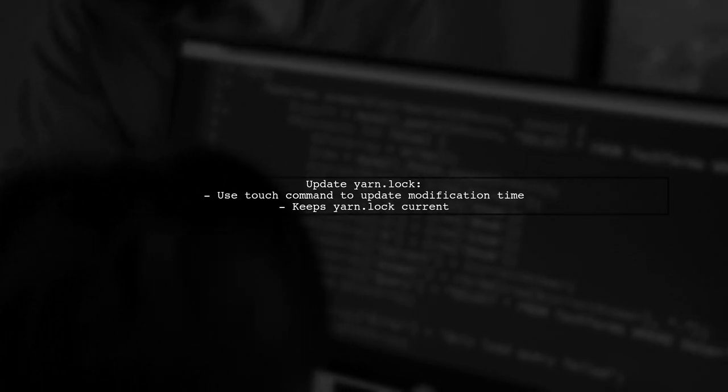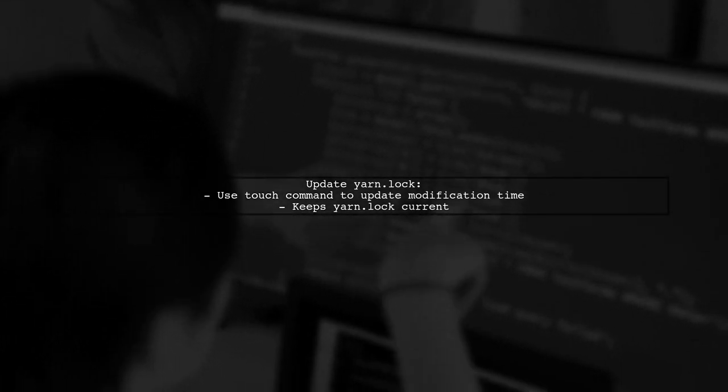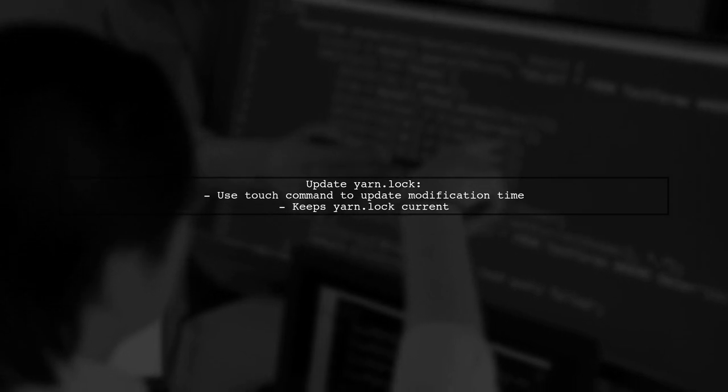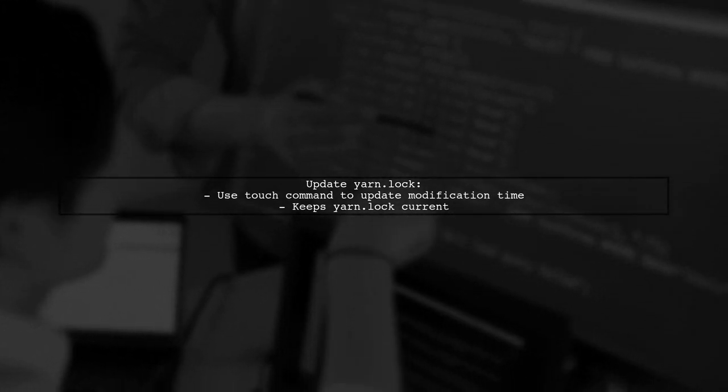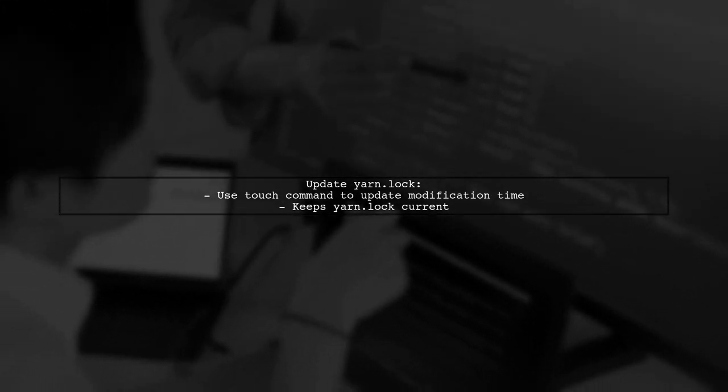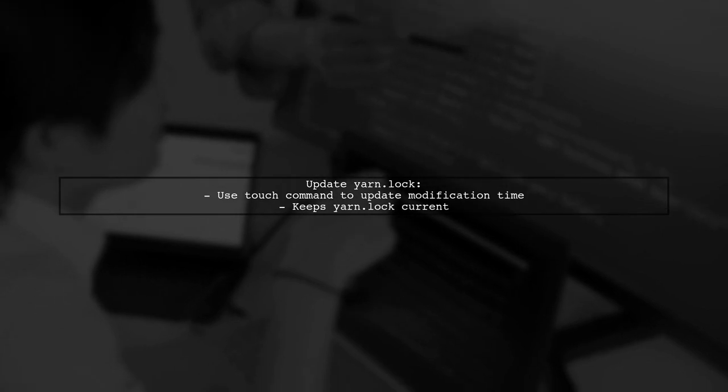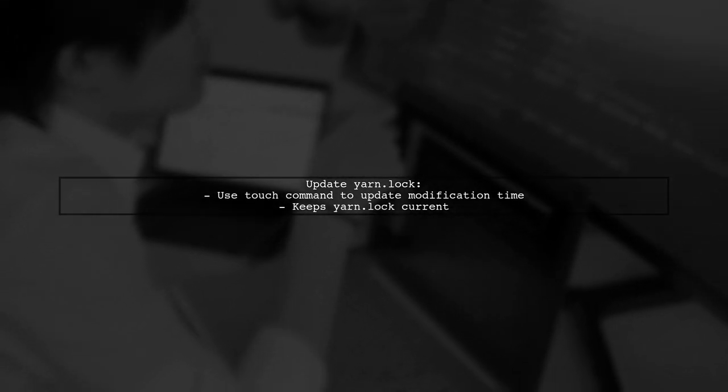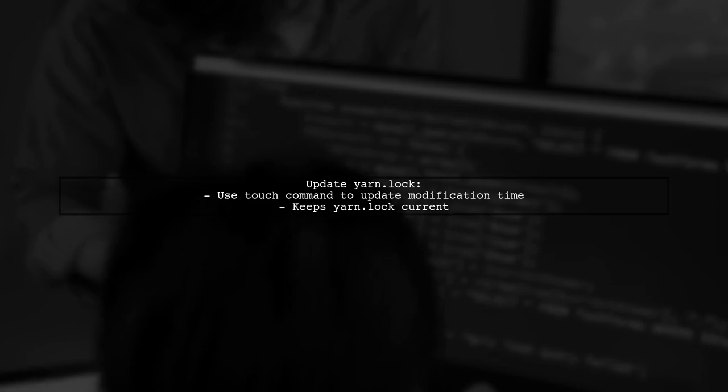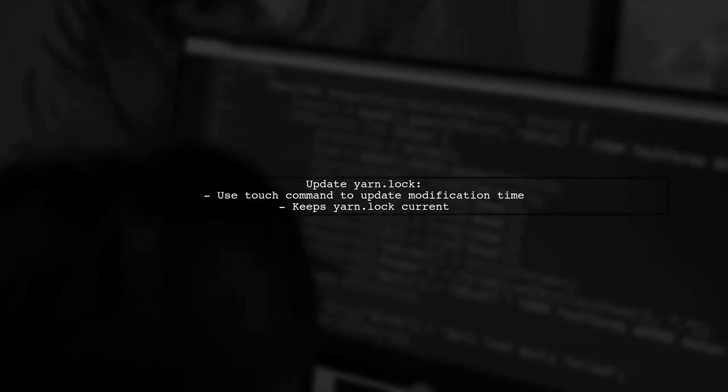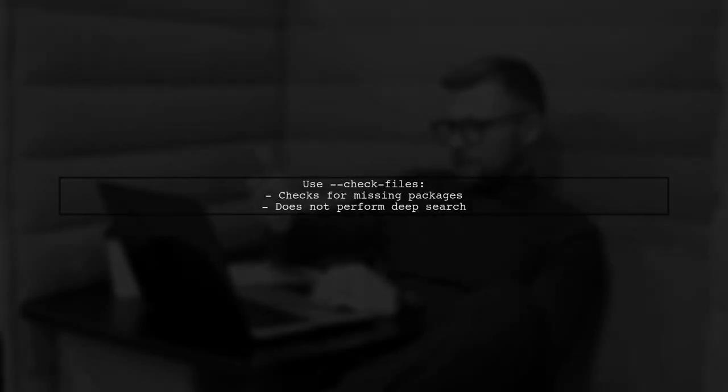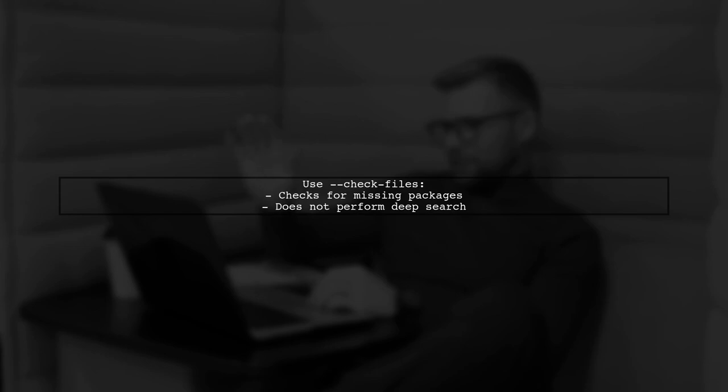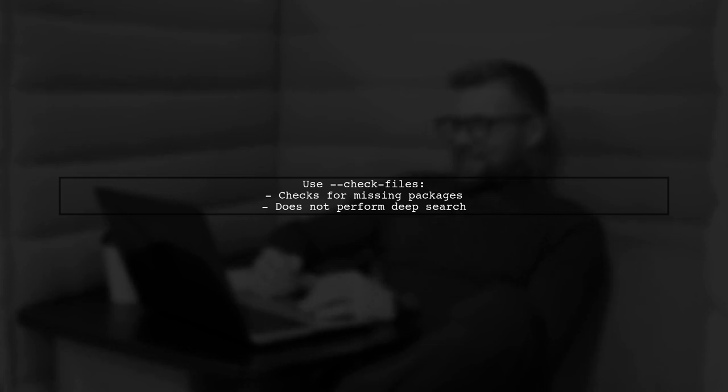Add a rule for Yarn.lock that updates its modification time based on Node modules or package.json. This ensures Yarn.lock stays current even if no changes occur. The Check Files option in Yarn Install checks for missing packages without deep searching, which is useful for maintaining package integrity.